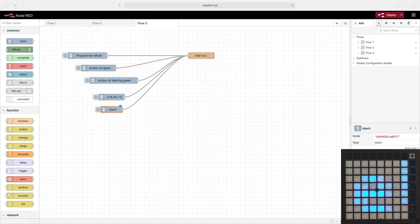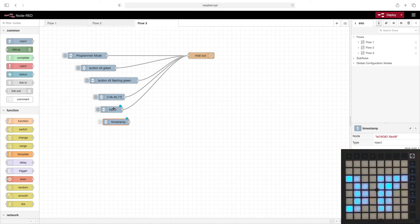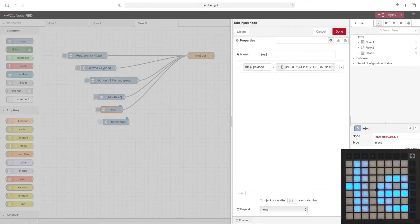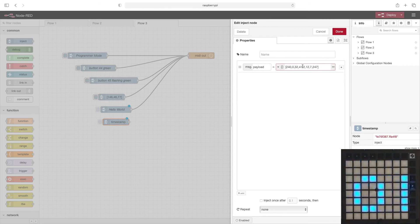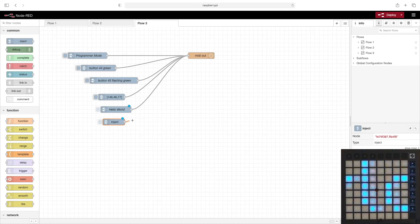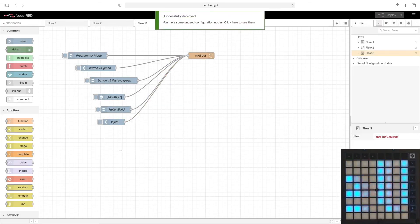There's another SysX message to actually stop this scrolling and go back to what it was doing before, so let's go ahead and add that. Let's change this name — we'll call this 'hello world'. Then double click this node; again, this is a cut and paste of the series of numbers: the SysX command to stop the text scrolling. Go ahead and put that in place. Now when I activate it, we're back to where we were before.